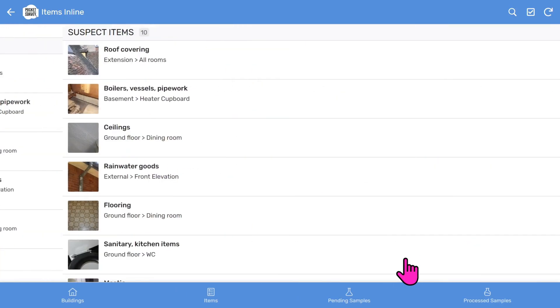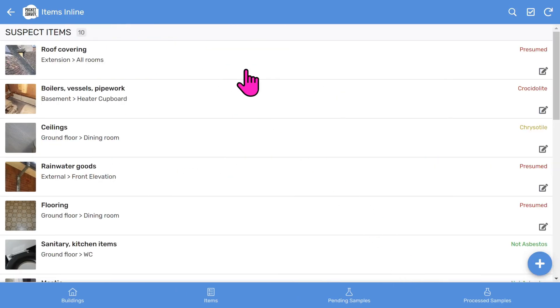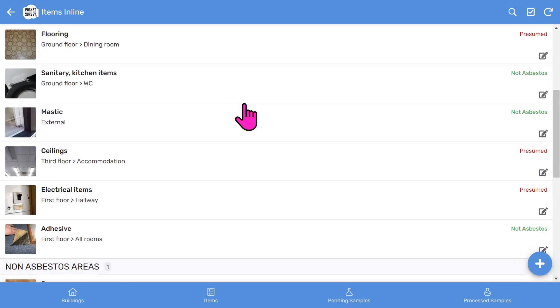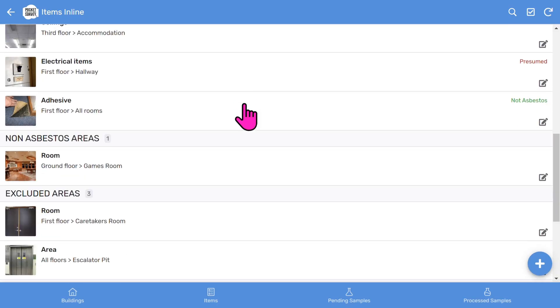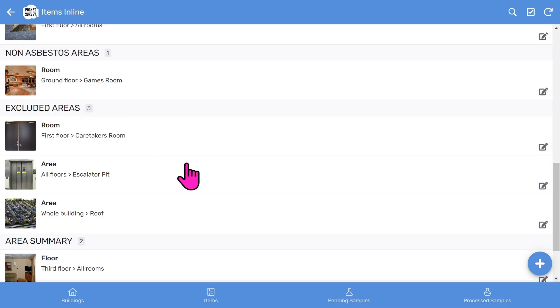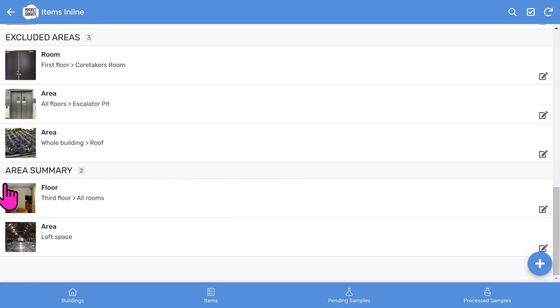If you click the view button, you'll see all the items in the long list — suspect items first, then non-asbestos areas, excluded areas. And also, if you work for housing associations, an area summary.